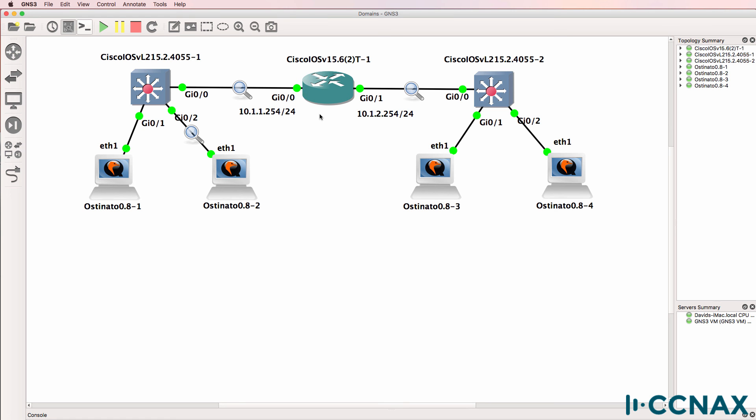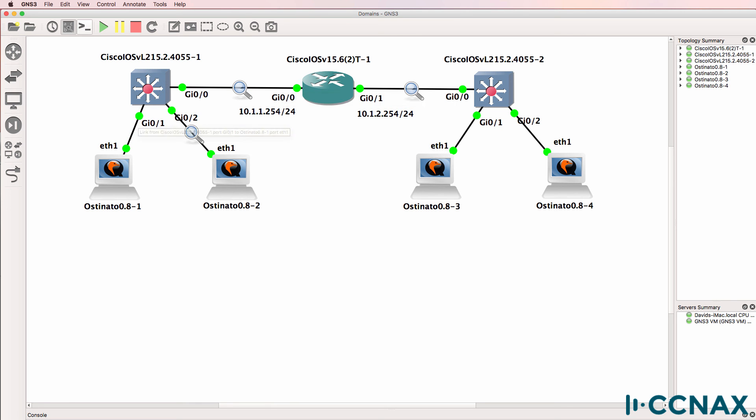So in this topology we have what is called two broadcast domains. The router is blocking broadcasts on this link. So broadcasts are not forwarded. Now what happens if we put this PC into a separate VLAN.